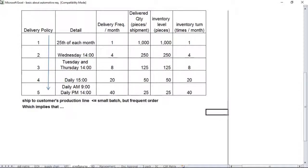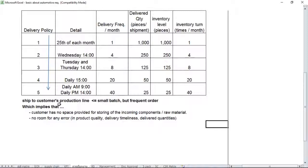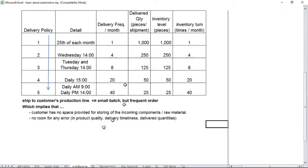In that situation, we can call delivery number five a trip to customer production line. It means the customer will order you in very small lots or small batches, but they have a tendency to order more frequently, maybe as frequently as twice a day. This implies two things: customer has no space provided for storing incoming components or even raw material supplied by you. They have totally zero stock on hand because whatever you deliver to them goes directly to the production line or assembly line. The second point is, since they have no safety stock, there's no room for you for any error in terms of product quality. Every single piece that you deliver must be in good shape, must be in good quality, no defect allowed at all, and no error for delivery timeliness.